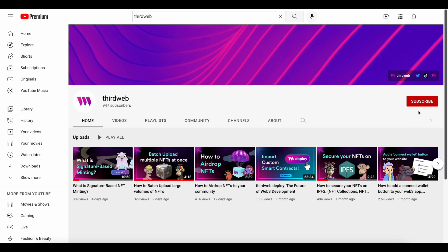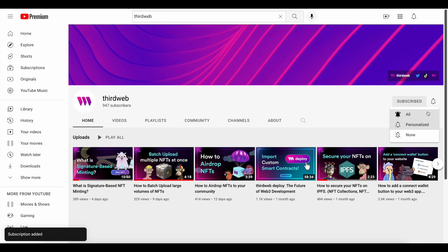As always, if you enjoy this content, please be sure to give the video a like, subscribe to our channel, and share it with a friend who may enjoy it.